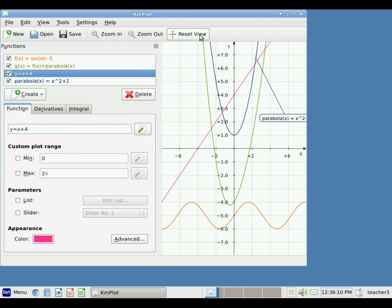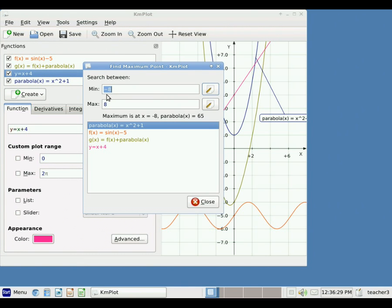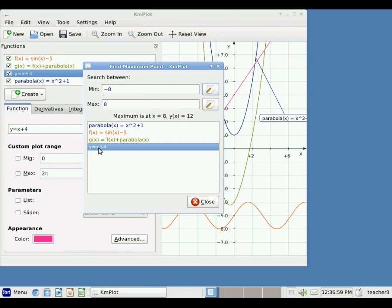I want to show a couple of other features under the Tools option. I click on Tools once and it opens up new options. I can click Find Maximum and select the x values over which I want to look for a maximum. Right now it's looking between minus 8 and plus 8. For my parabola, the maximum is at x equals minus 8. For my sine function, the maximum is at x equals minus 4.7. I can change the values of x between which I search for my maximum.